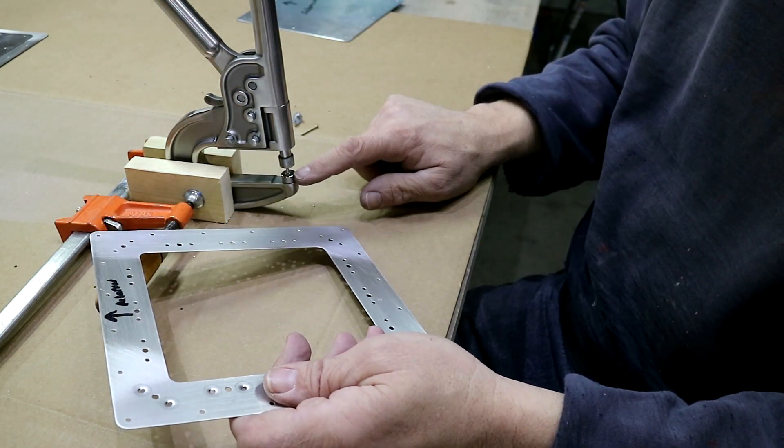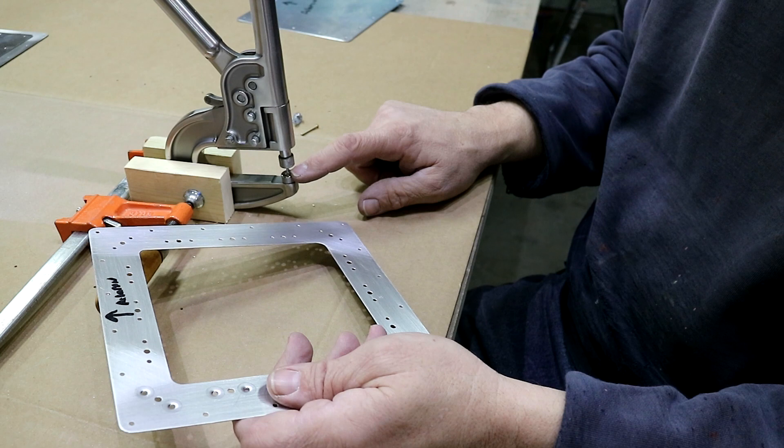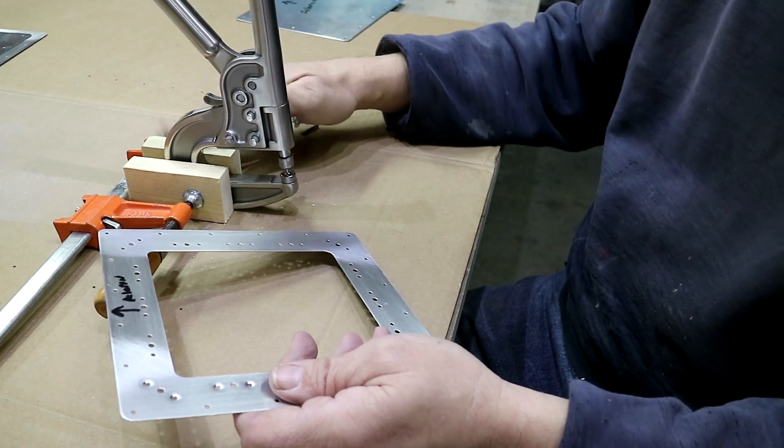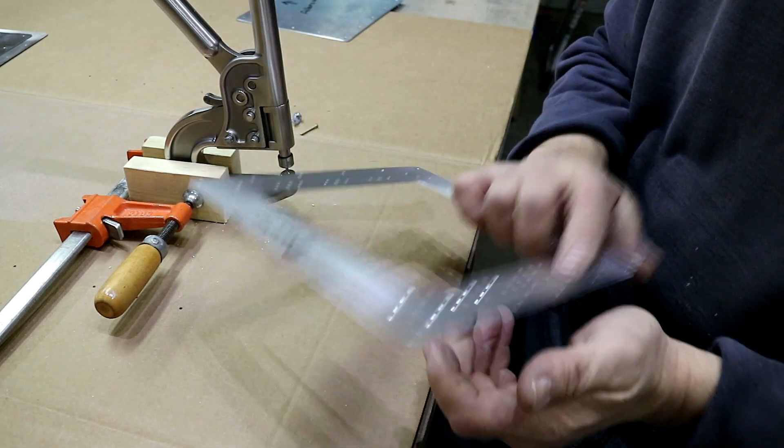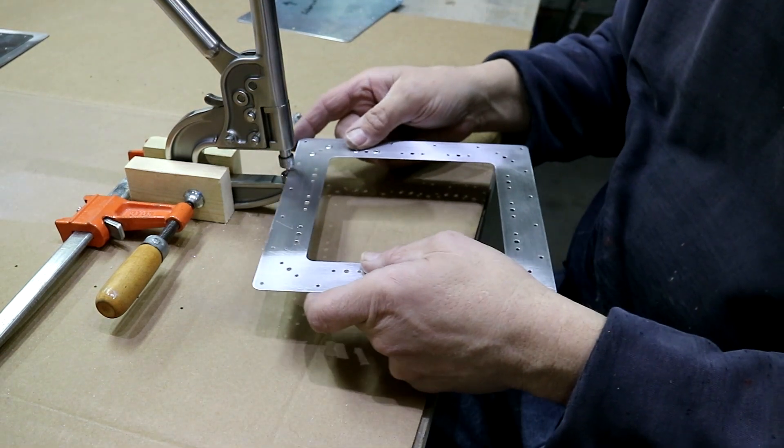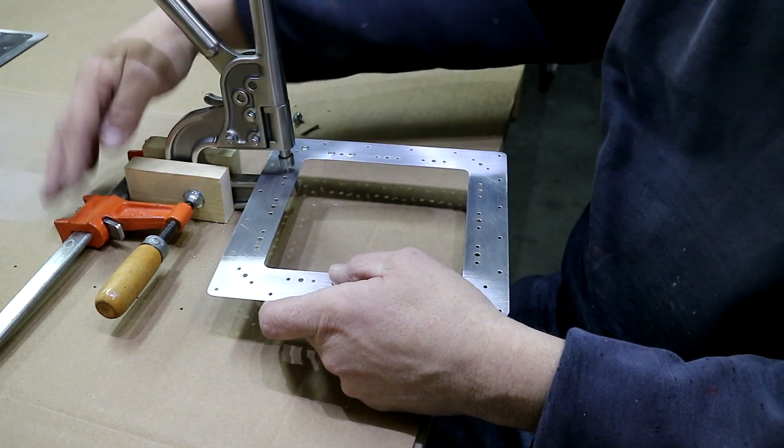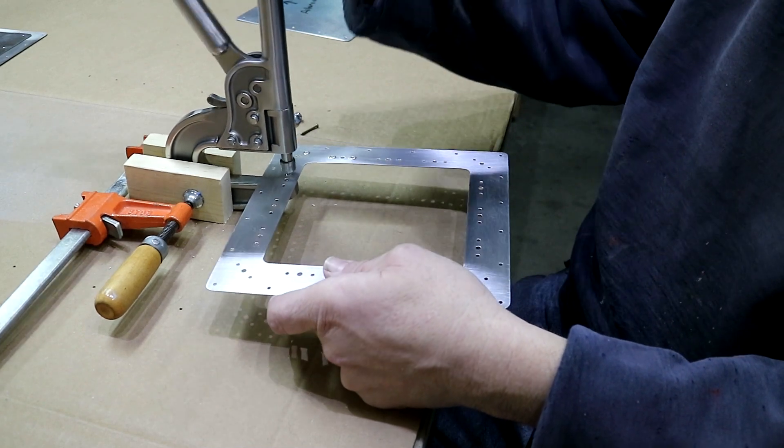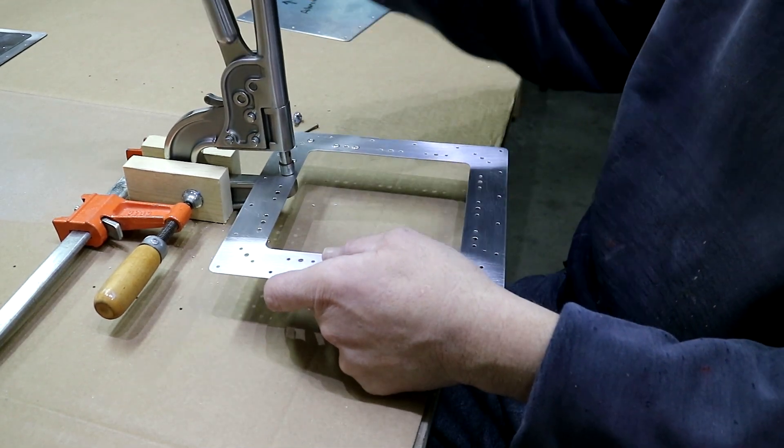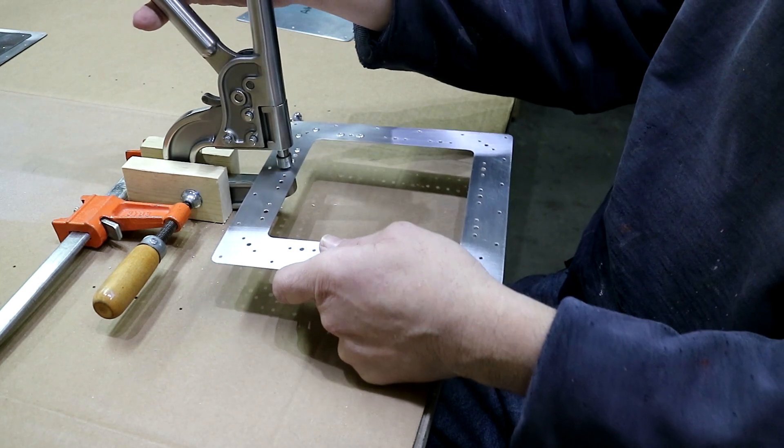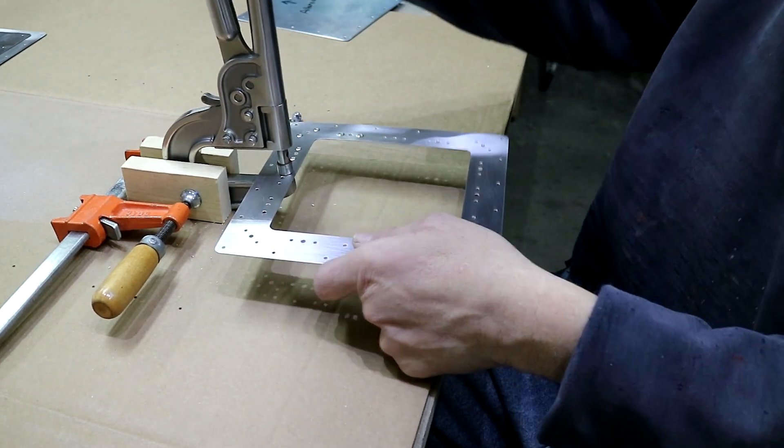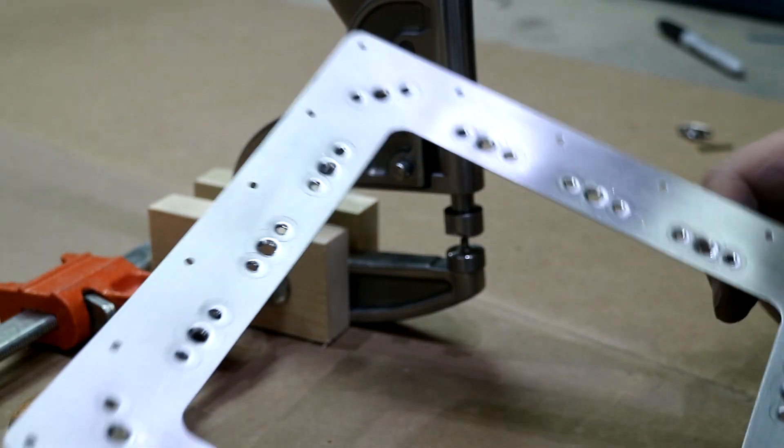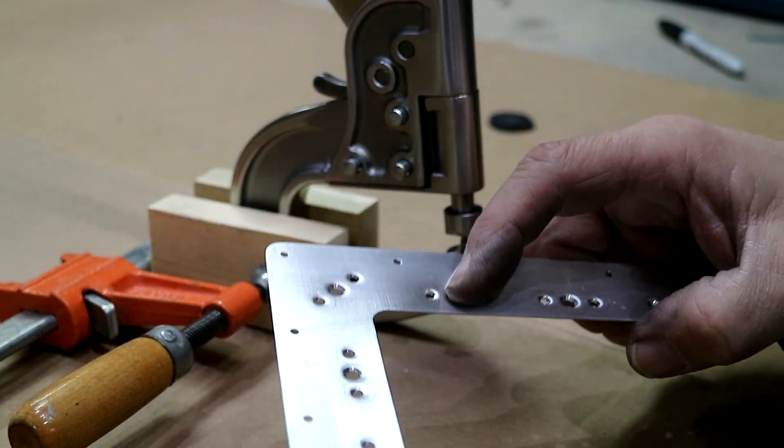I've got the number three dimple die set up in here. I've clamped the crimper here between a couple blocks of wood and a clamp so that I can just have it sitting here and make my way down. The nail dies on the bottom just makes it a lot easier.